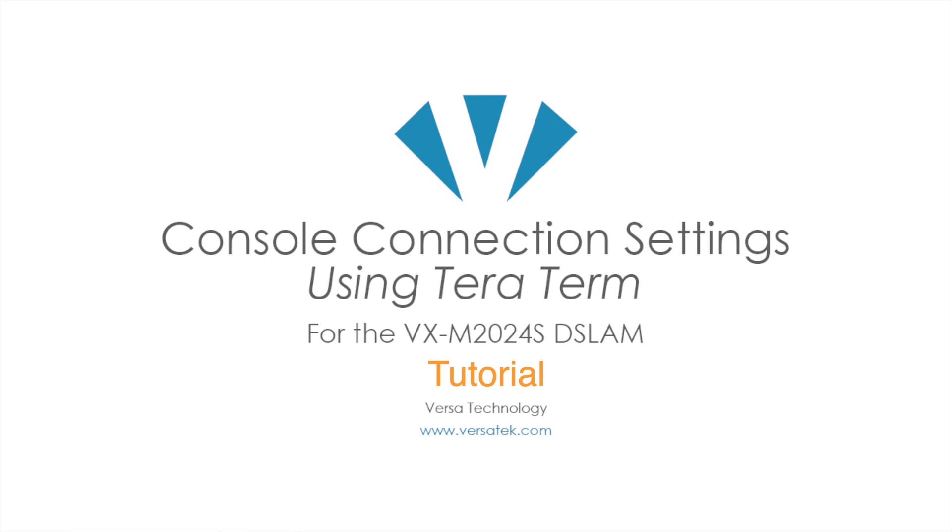In this video, you will learn how to set up the console connection settings for the VXM2024S using TerraTerm.